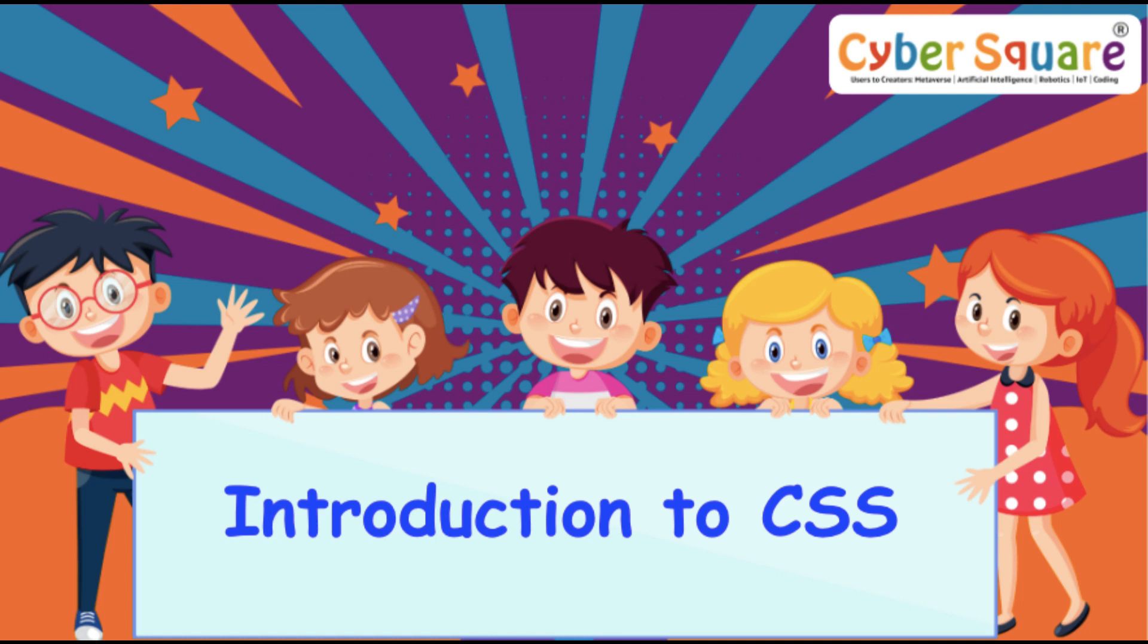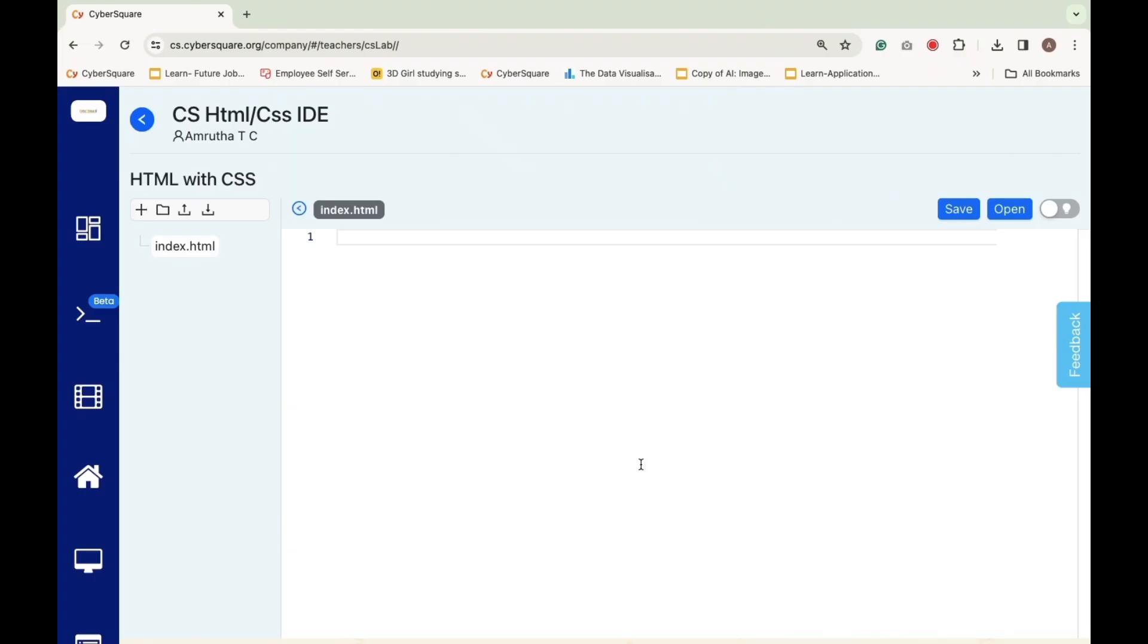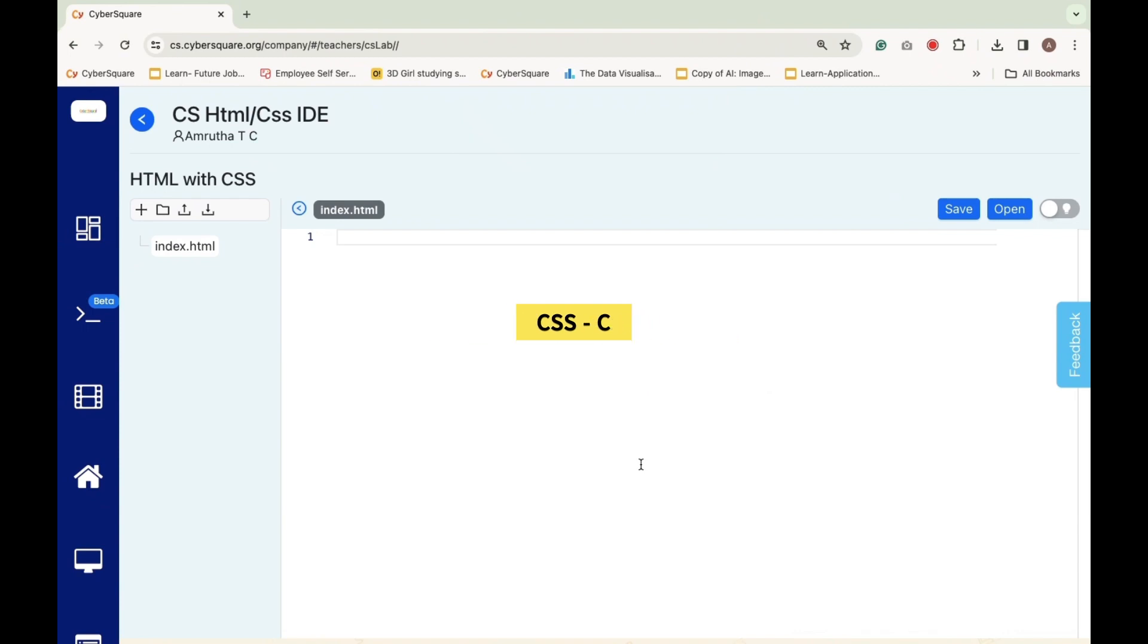Greetings everyone. Today we're diving into introduction to CSS. CSS, Cascading Style Sheet, is a powerful style sheet language used for describing the presentation of a document written in HTML.